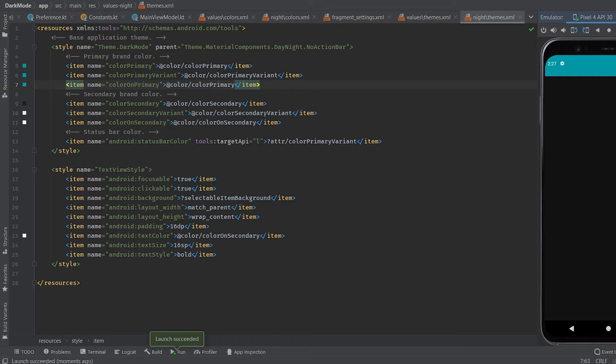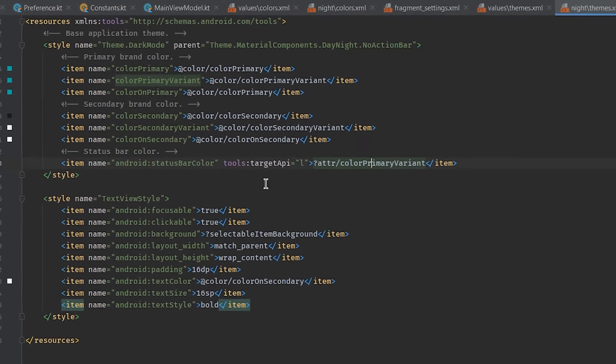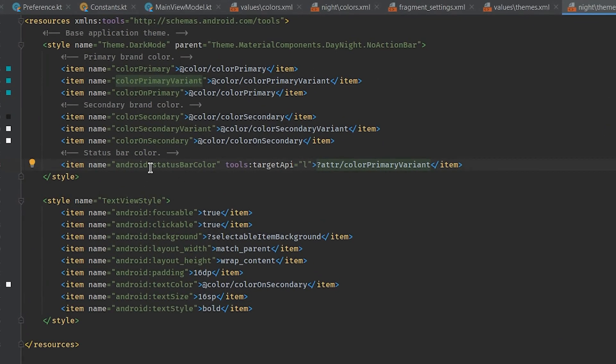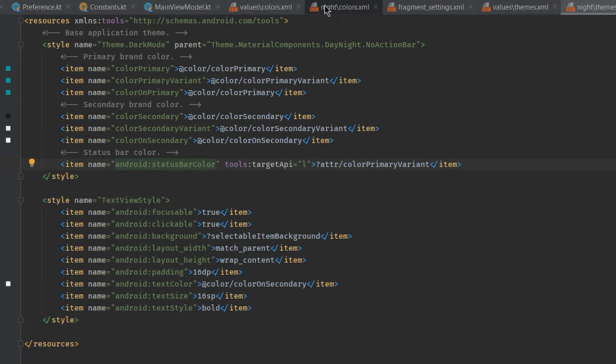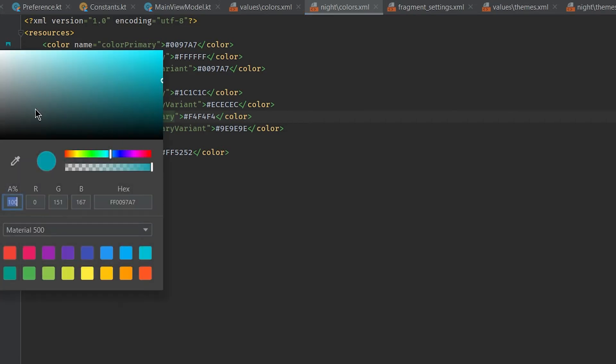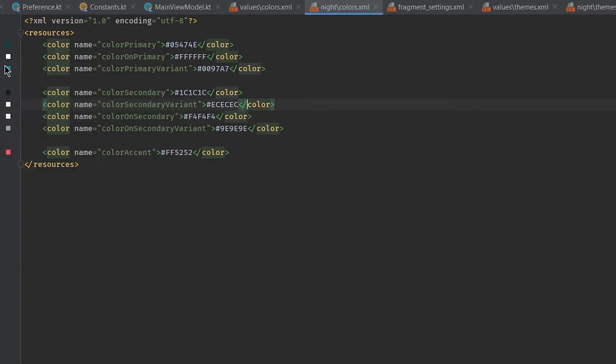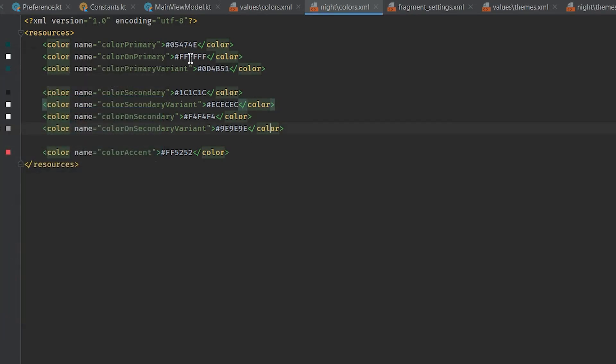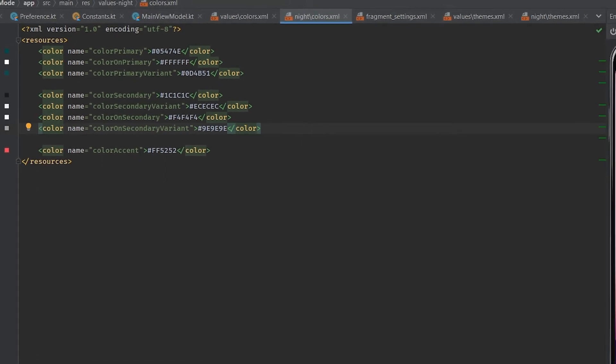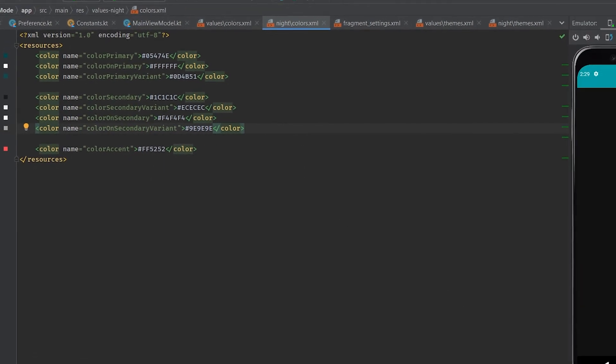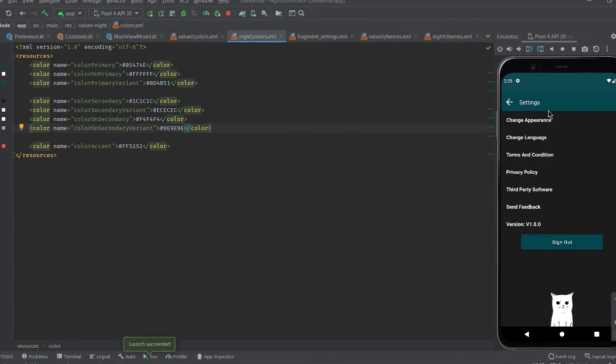See now we have a dark splash screen. To change status bar color we need to change color primary. We are using color primary for our status bar. So we will change it to something dark. Now when we run we can see everything is dark except our drawable.